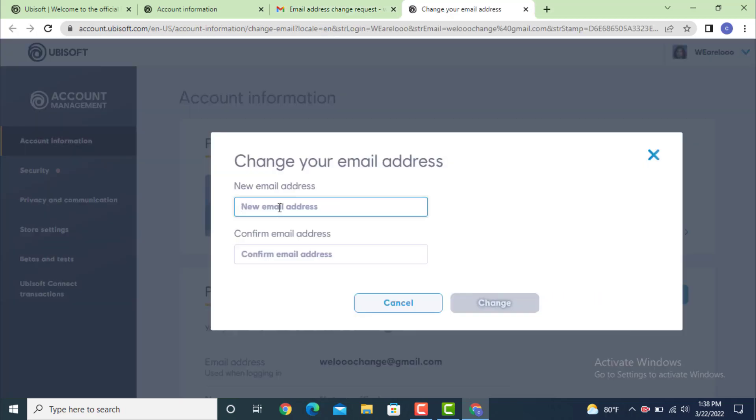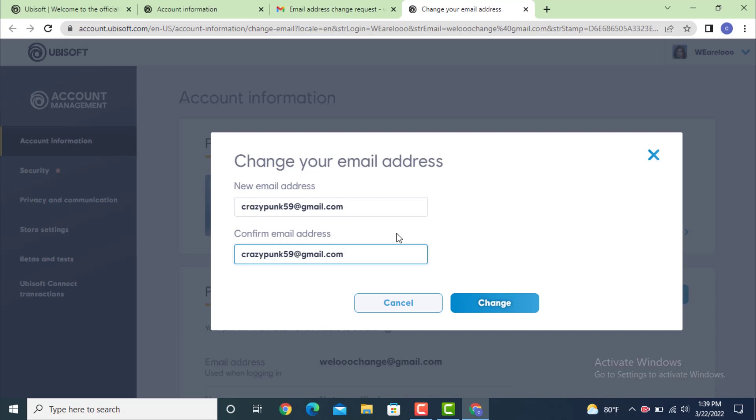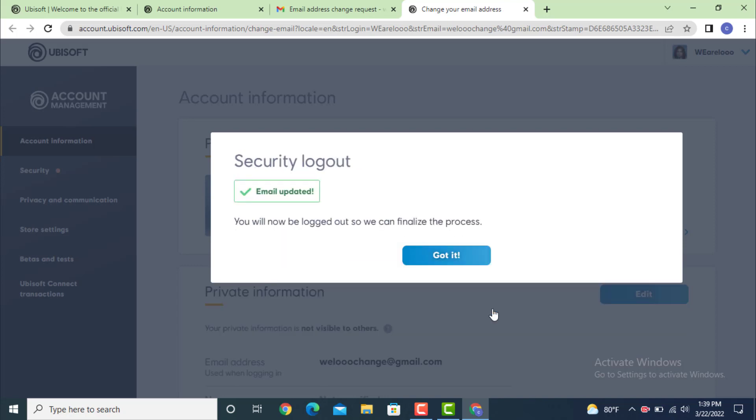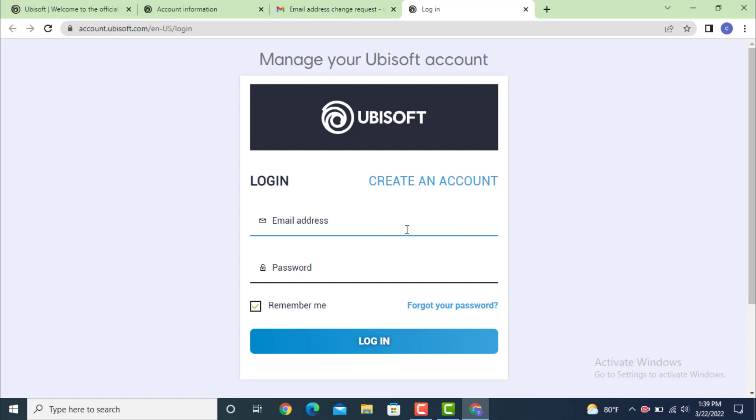Now enter the new email address that you want to login with. To confirm your email address, re-enter it. After you finish entering your new email address, tap on change. Now your email is updated. Tap on got it.